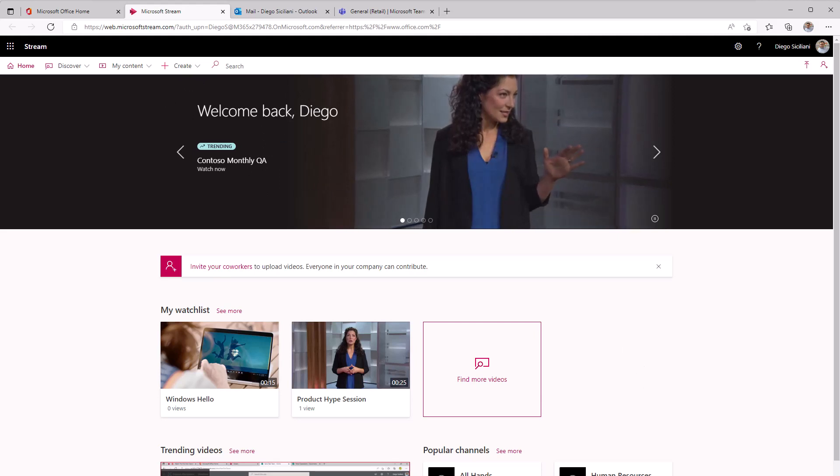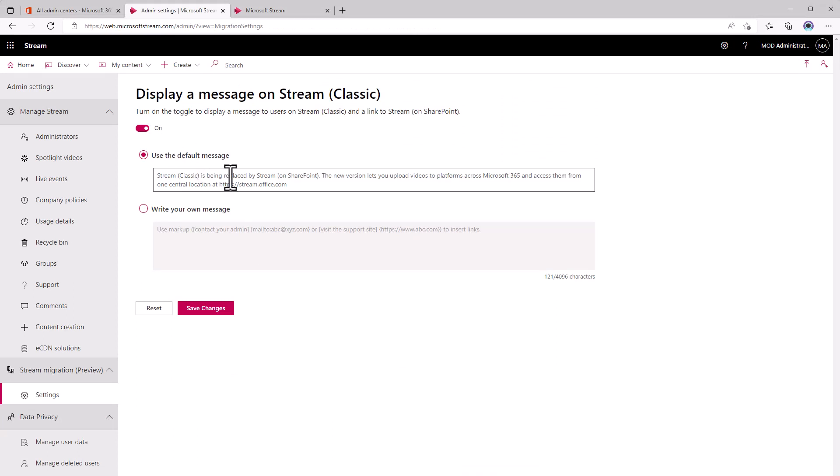I'm going to switch back over to my administrator account and I'm going to go ahead and save these changes. I'll just use the default message. This is fine and it gives the information that we need. I'm going to save changes.